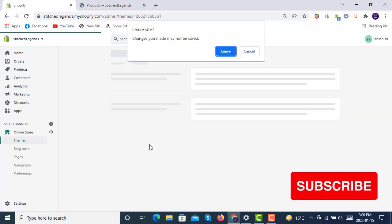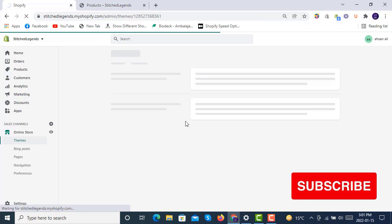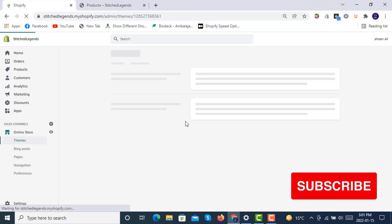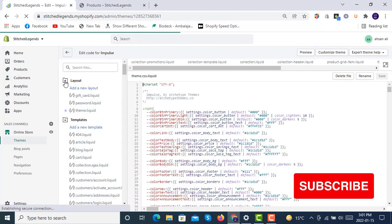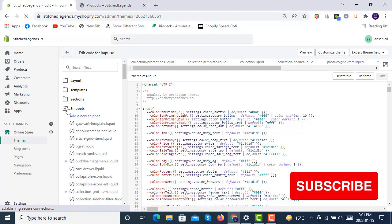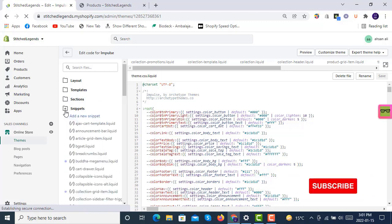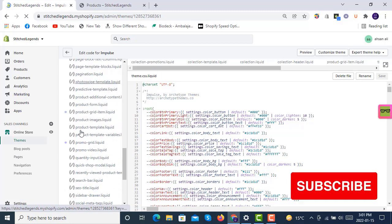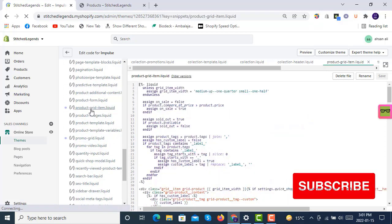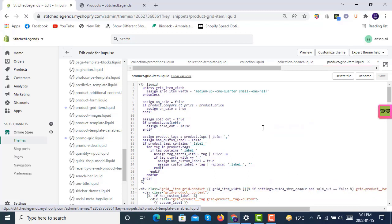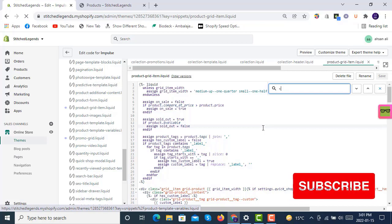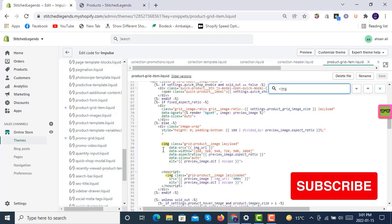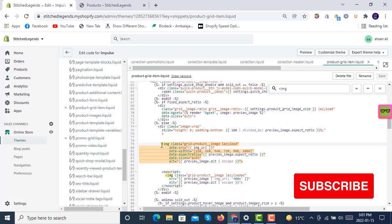After clicking on Edit Code, you have to simply copy these three to four lines into the product-grid-item.liquid file. You have to look for this file inside your theme in the Snippets. So here if we go to the snippets on the left side, you have to find the product-grid-item.liquid. Inside this file, you have to search for the img HTML tag starting here on line 79.